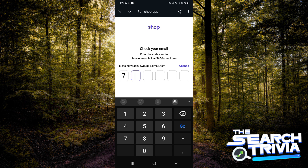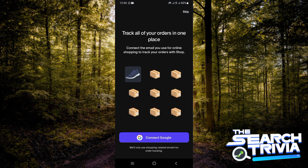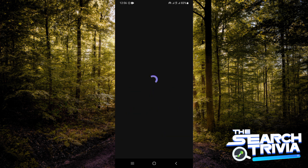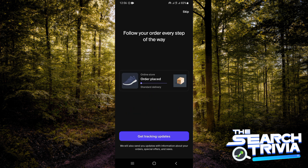Now I'm just going to type in the code I got for my email. You can either connect to Google, but for me I'm just going to skip this.